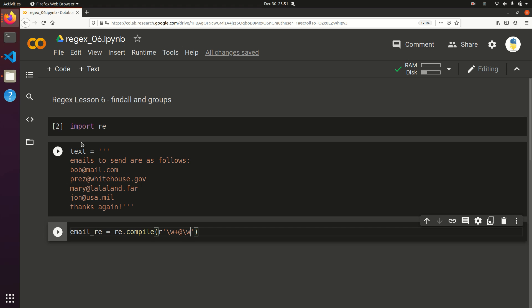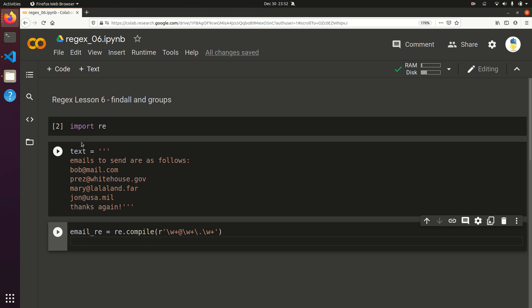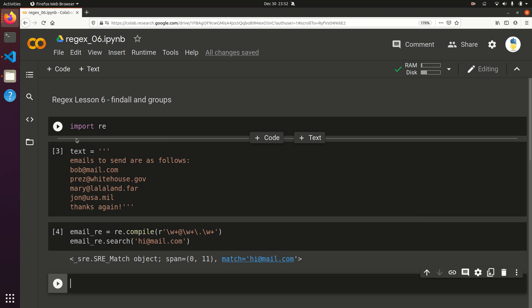Followed by one or more word characters, then a period, and then one or more word characters again. This might not be perfect in actual real-world use because I don't know if I captured everything correctly, but for our purposes hopefully this will work. Let's test it out with email_re.search on 'hi@mail.com' — and that looked like it worked, so that's good.